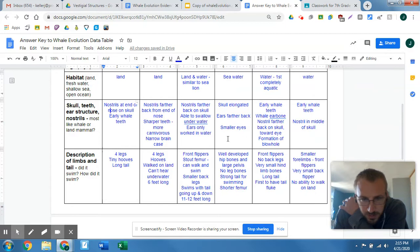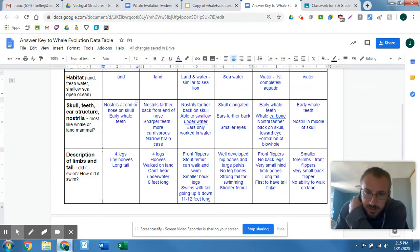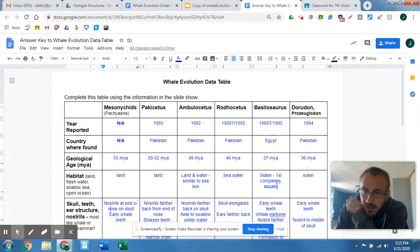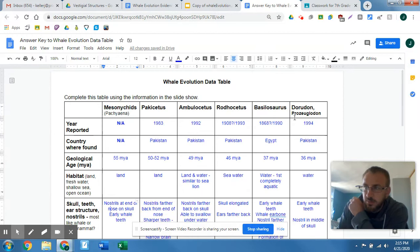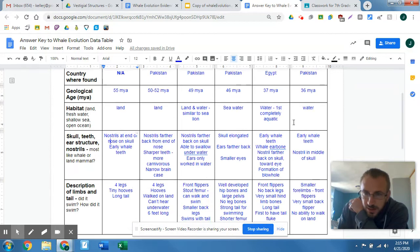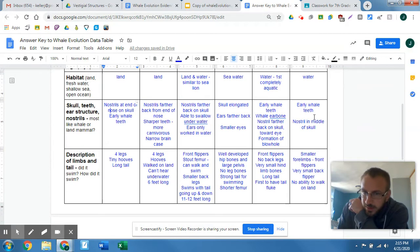A limit of 12 feet long. Well-developed hip bones and large pelvis, but they didn't have any leg bones. Strong tail for swimming. Femur starting to get even shorter on the Rhodocetus. And then some of the most recent ancestors of the whales — the Basilosaurus and the Dorudon — have whale teeth still, so early whale teeth.